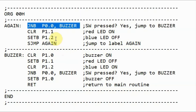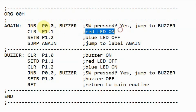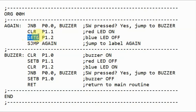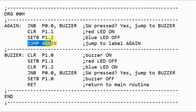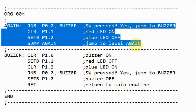If the switch is not pressed, then this instruction would be ignored, and the program would go to the next instruction, where the red LED will be turned on by executing the clear bit instruction and sending a logic 0 to port P1.1. And then set bit at port P1.2, which means that a logic 1 will be sent to this port and the blue LED will be off. Then the program will execute the short jump to label again, and we have a loop while the button is not pressed.